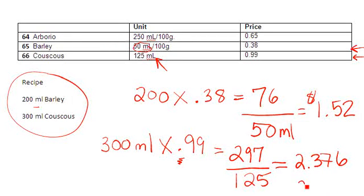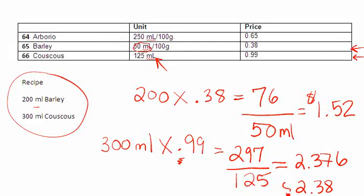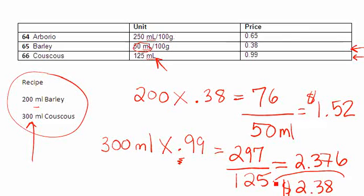Now, I want to make sure that I round up to my closest penny, so this would actually be two dollars and 38 cents. We always round up from five. What this is now telling me is that for me to purchase 300 mils of couscous it's going to cost me two dollars and 38 cents.